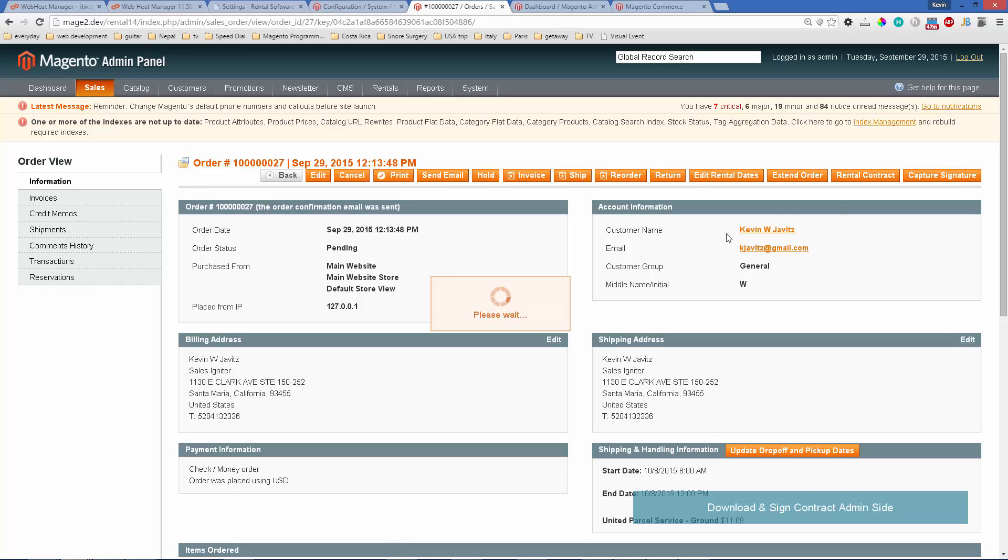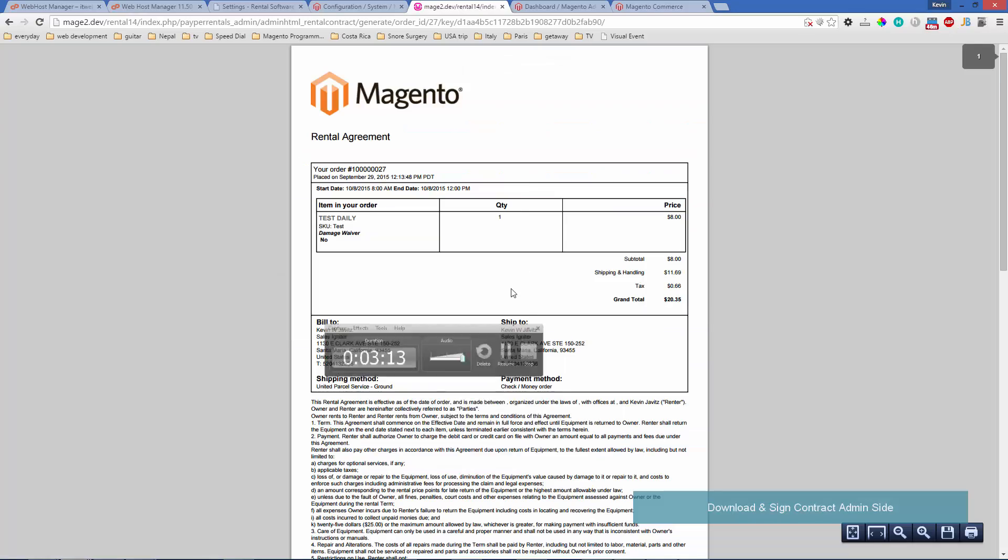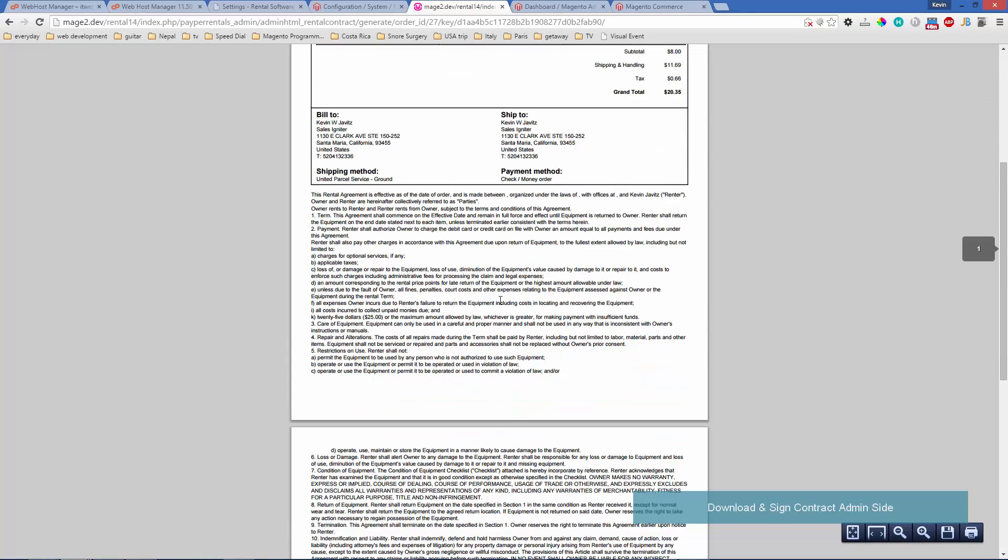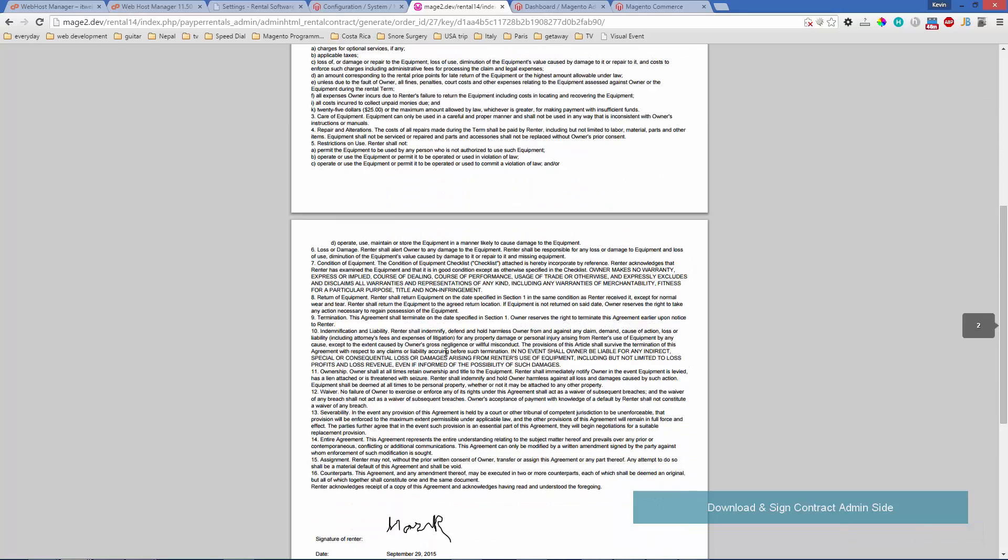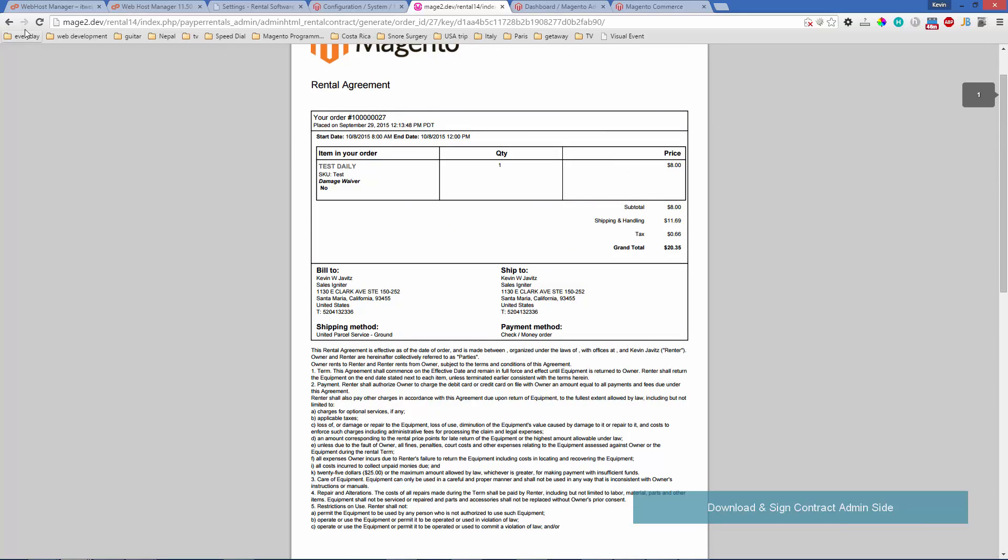Click on the rental contract. That pops up in Chrome's PDF viewer, and you'll see the signature down there at the bottom.